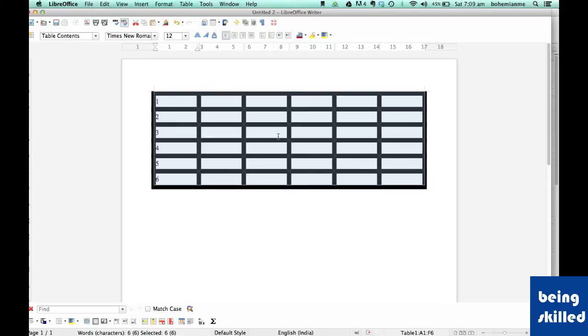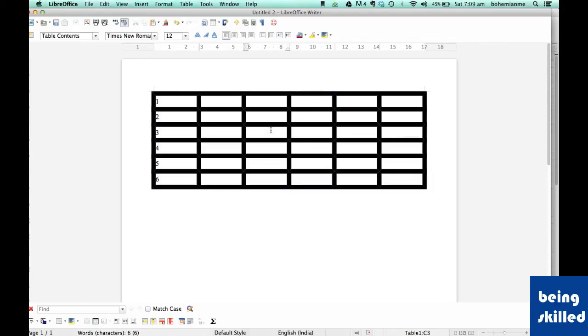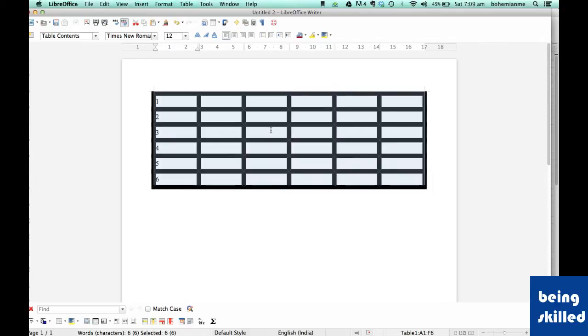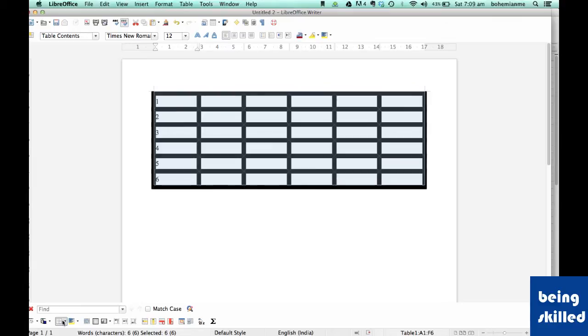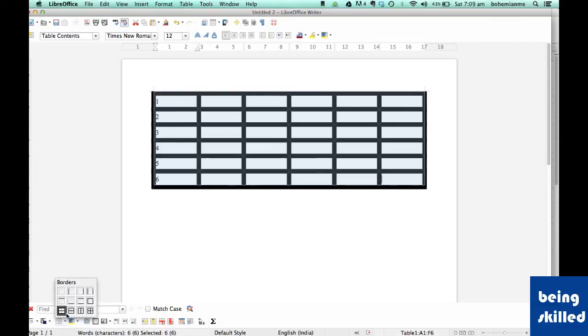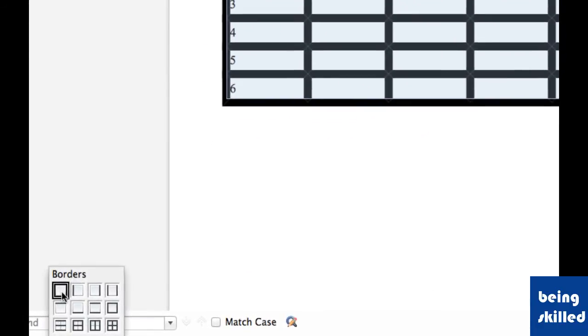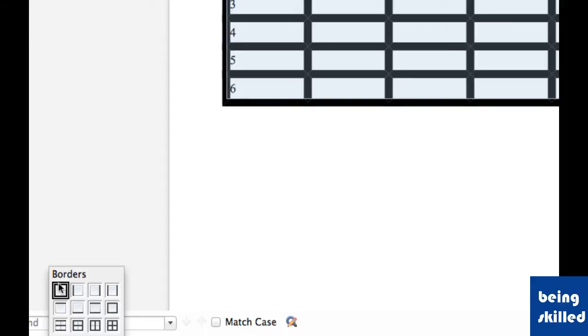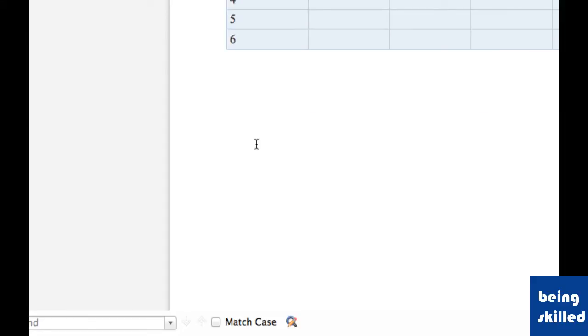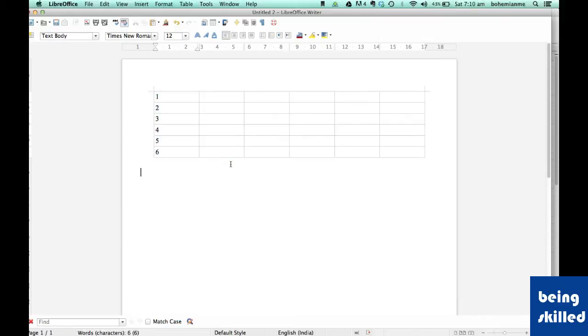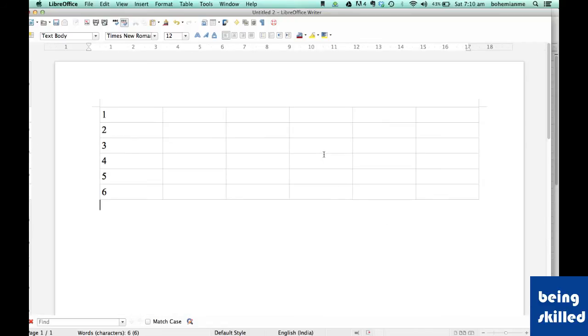Now if you want to make the thick borders invisible, then all we need to do is go to Borders and click on the invisible one. As we can see, we can't see the borders.